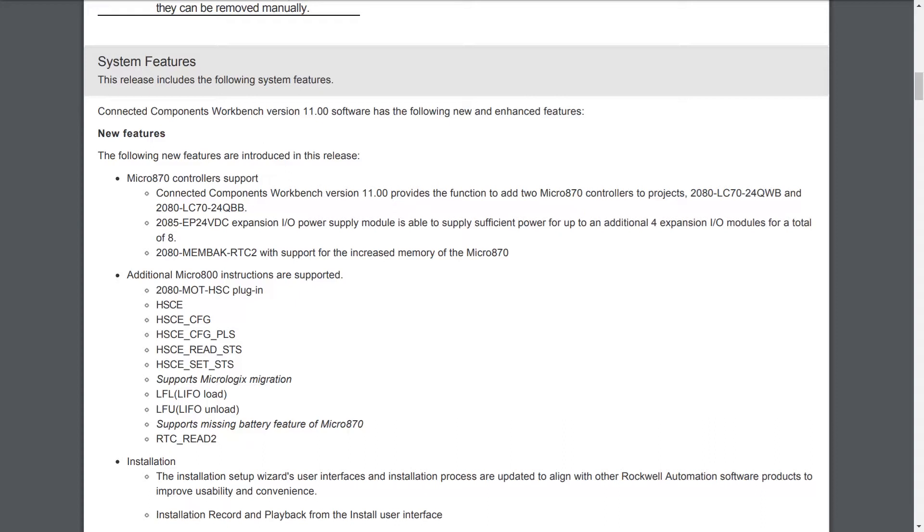They've added support for the Micro 870, including the 24QWB model and the 24QBB model. There's also a new expansion IO power supply module that allows you to add a total of eight modules instead of just four to the right side of the Micro 870. That's the EP24VDC, and they've also come out with a new memory module to support the increased memory of the Micro 870, the MEMBAK-RTC2.